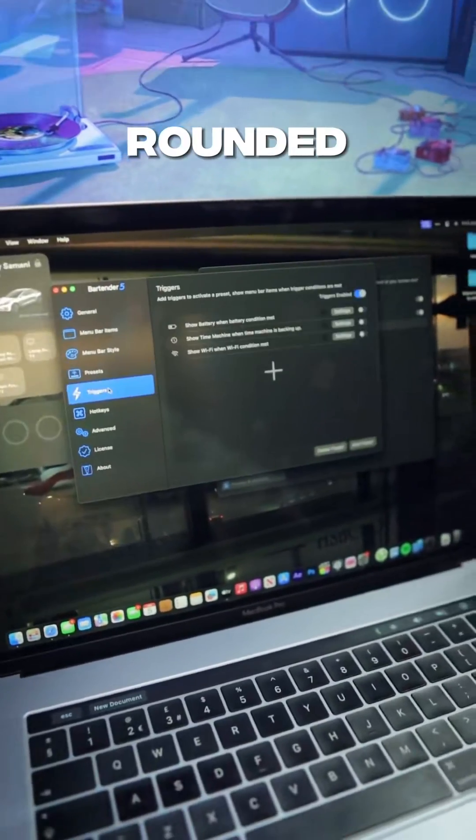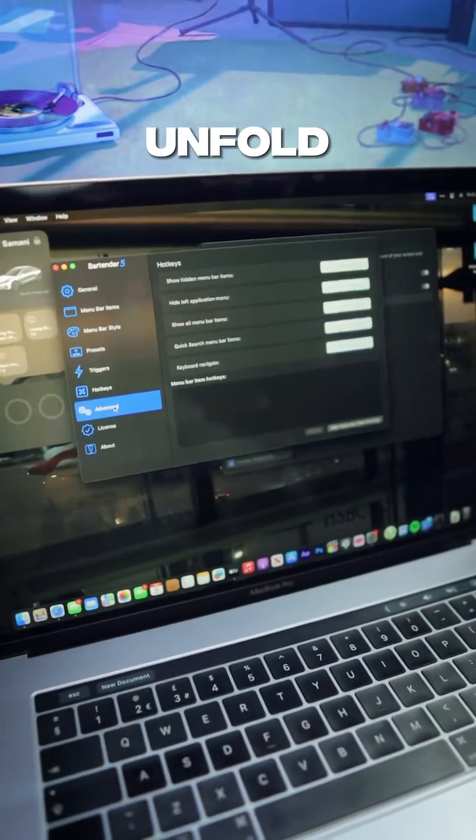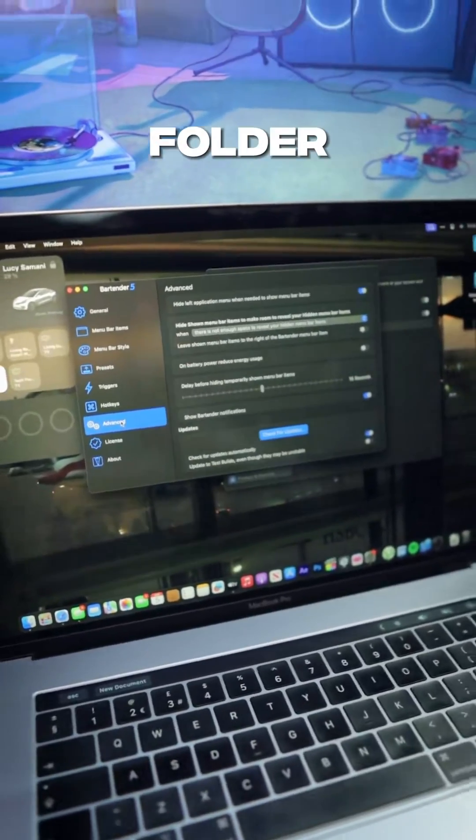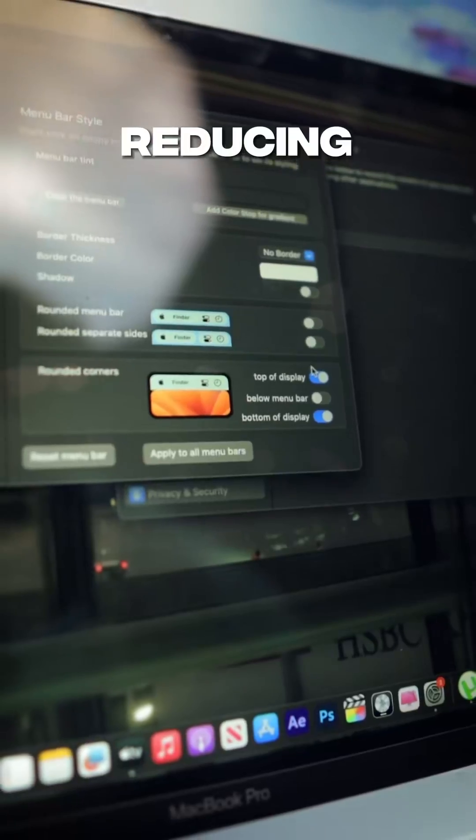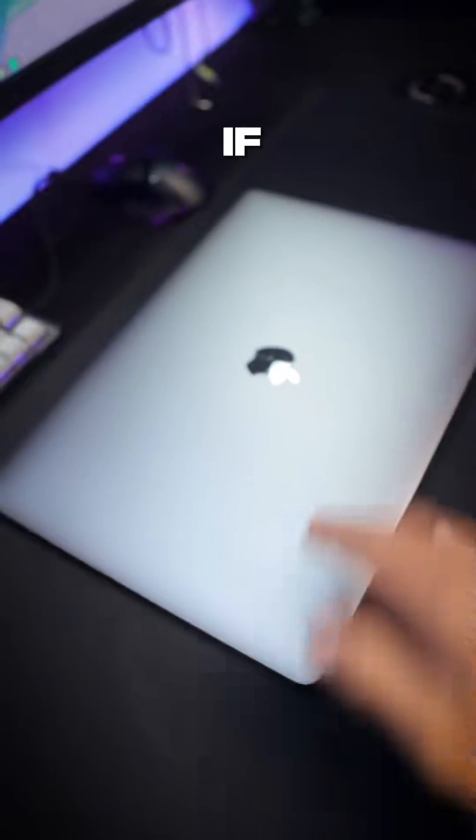Like rounded edges, and it folds some icons away into a small folder, reducing that clutter you've wanted to get rid of.